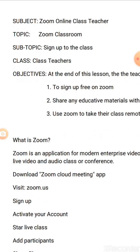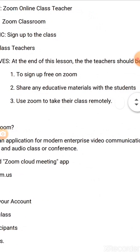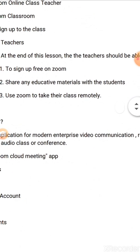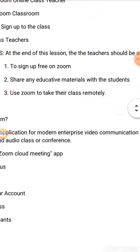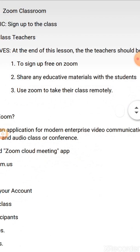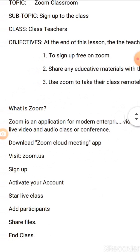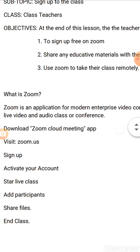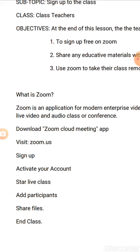The objective of this lesson is that at the end of the lesson, the teacher should be able to sign up free on Zoom, share any educative material with the student, and use Zoom to take their class remotely.